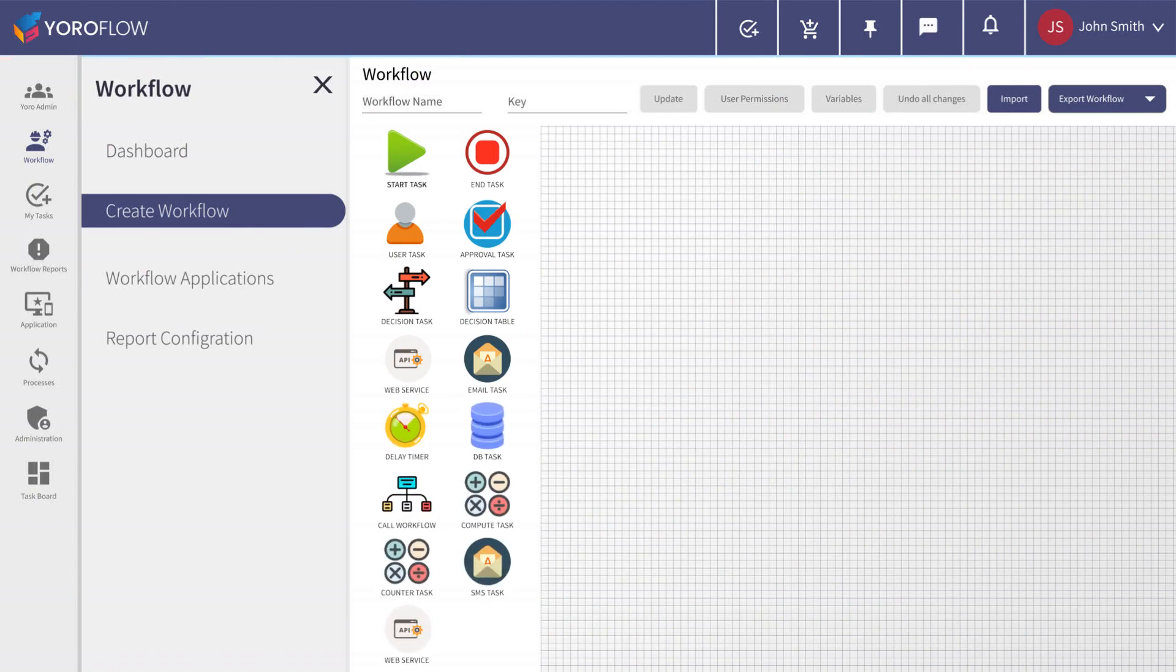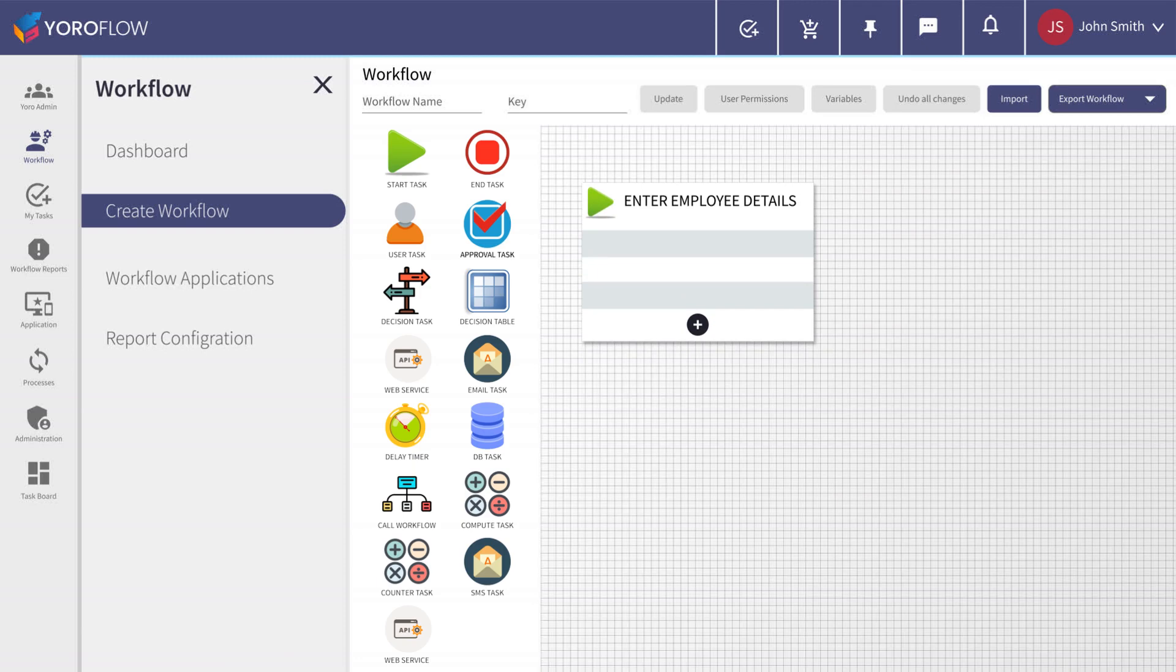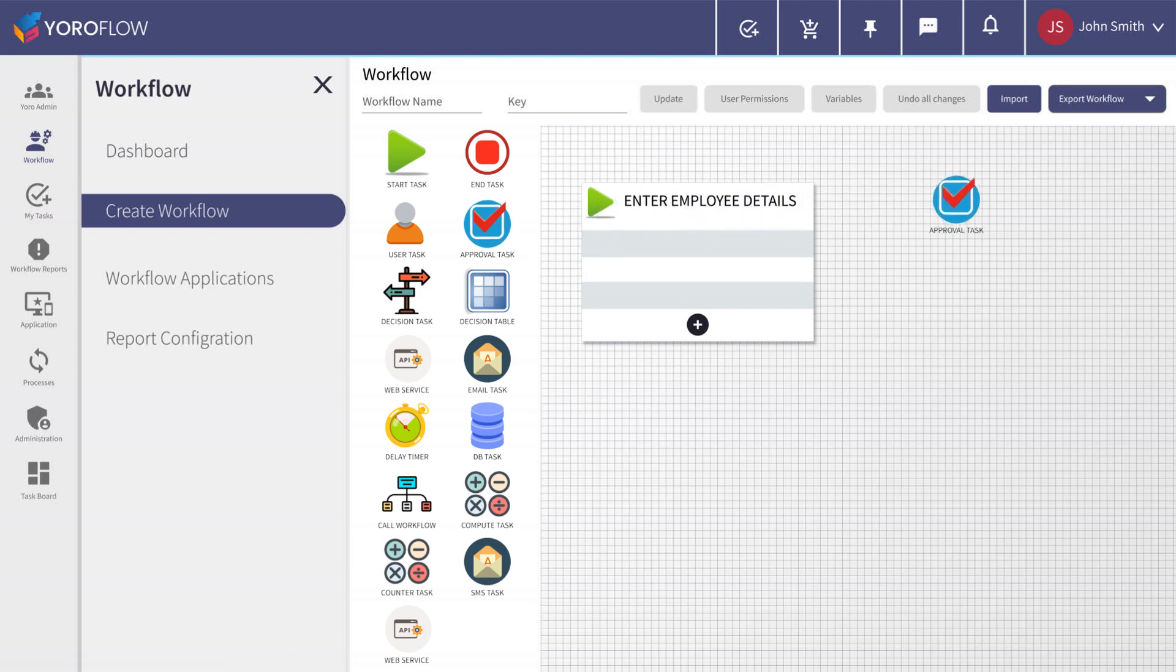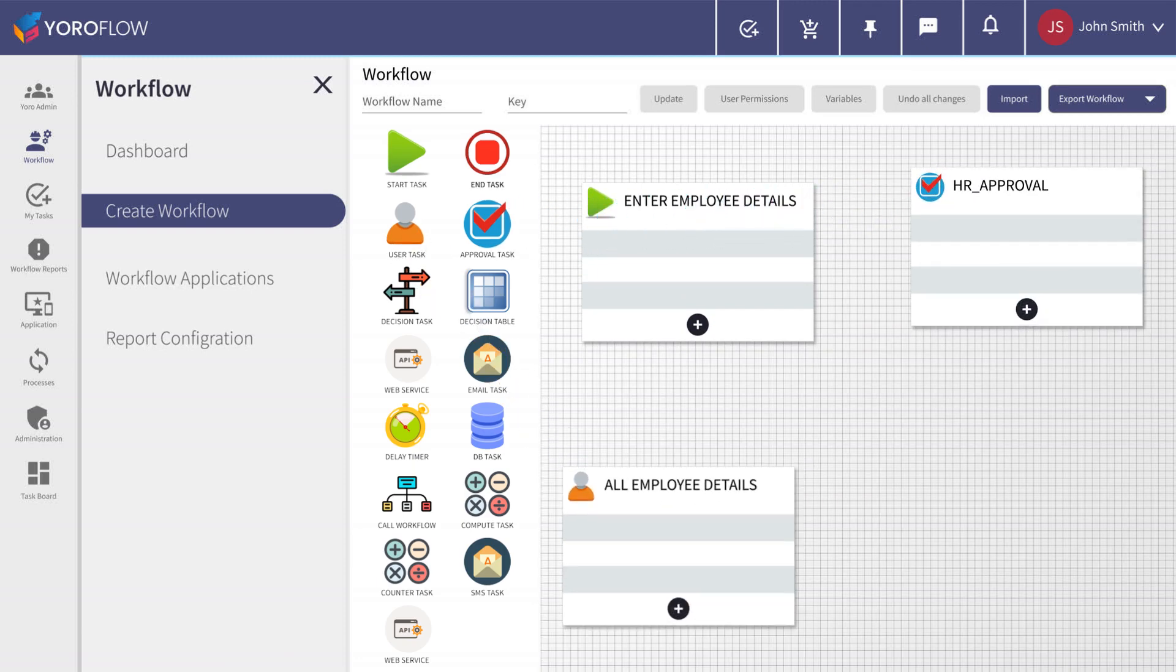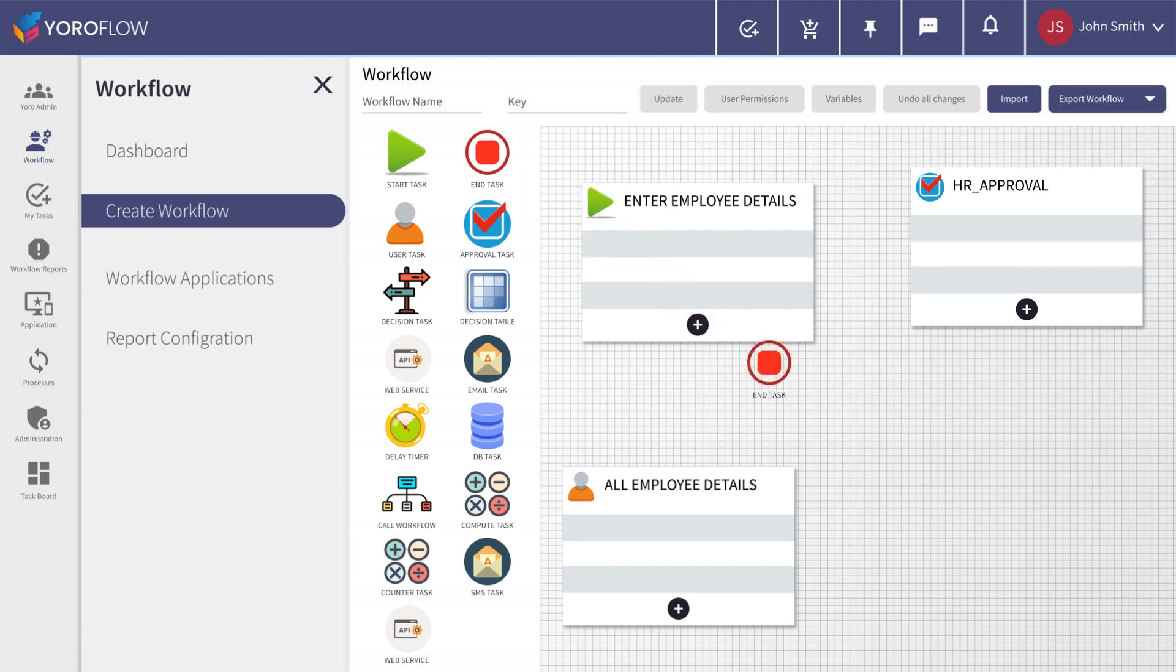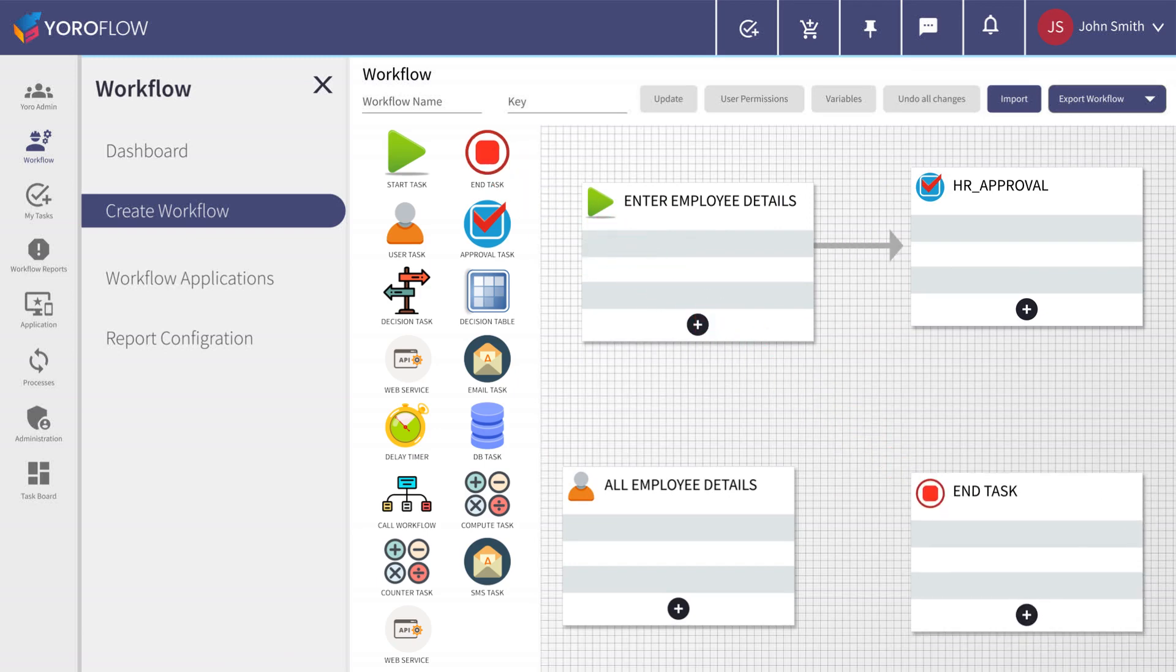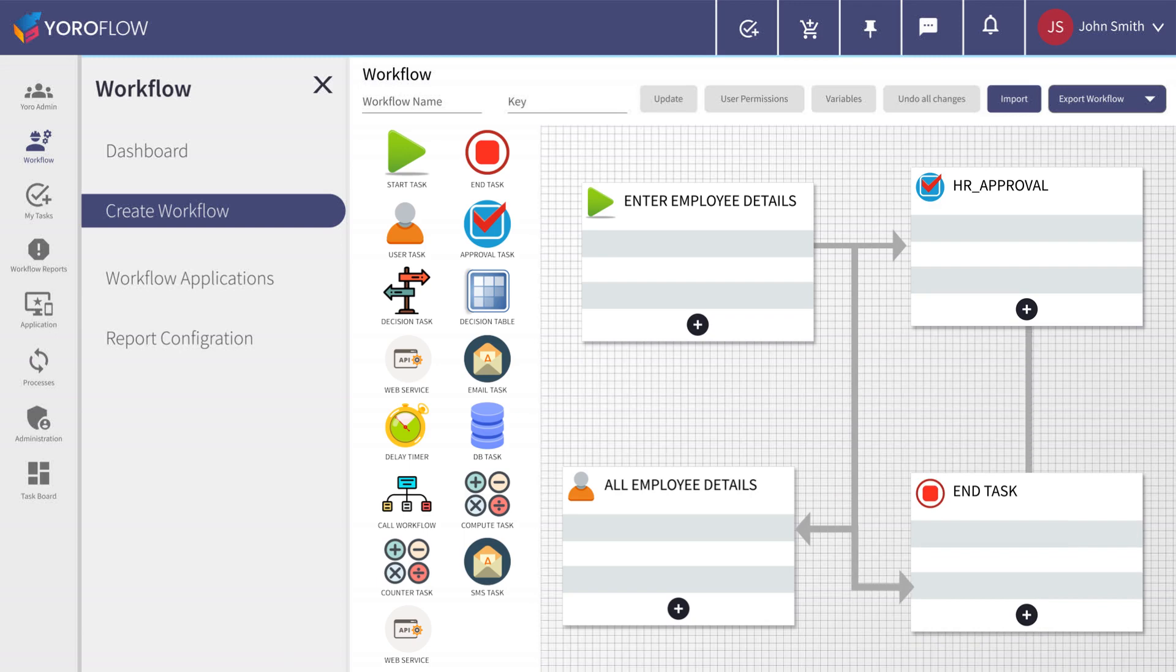Now with YoroFlow's workflow builder, just drag and drop the controls from the set of defined tasks in the left side menu. Assign and configure each step without any coding. Following the business process, just order and connect each step one by one.